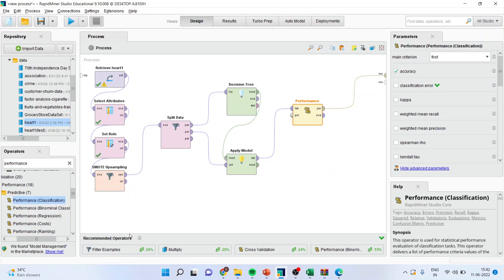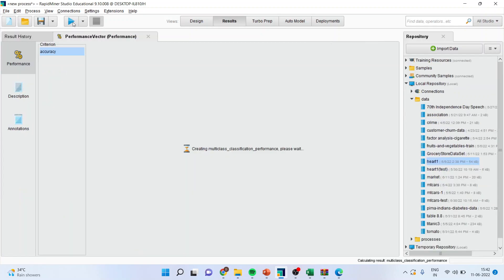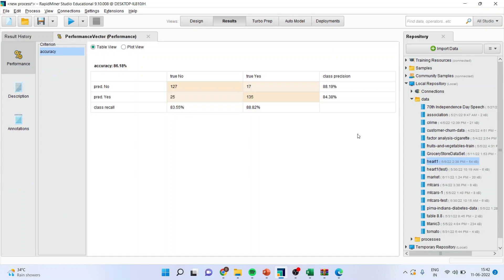So you can see here that by including SMOTE oversampling, we may be able to increase the performance of the model. That's the whole objective, the whole objective of using SMOTE to increase the samples in the minority group. We'll run the analysis and we will see the accuracy.